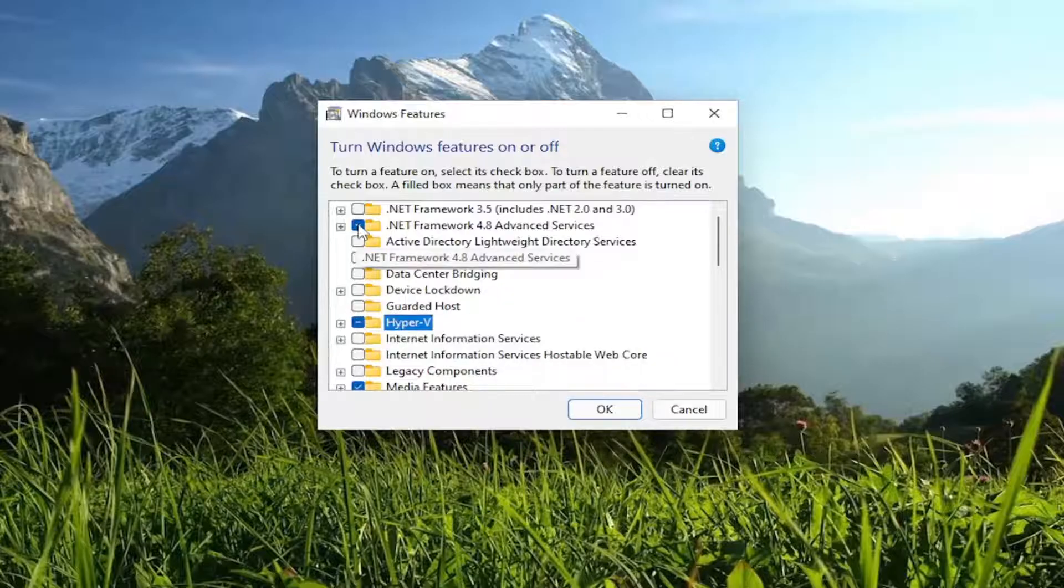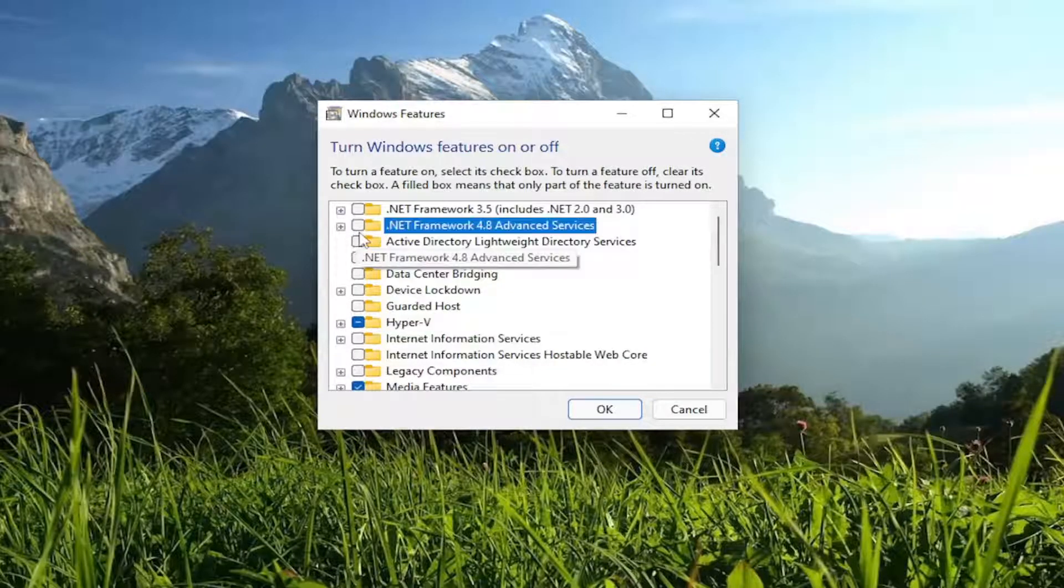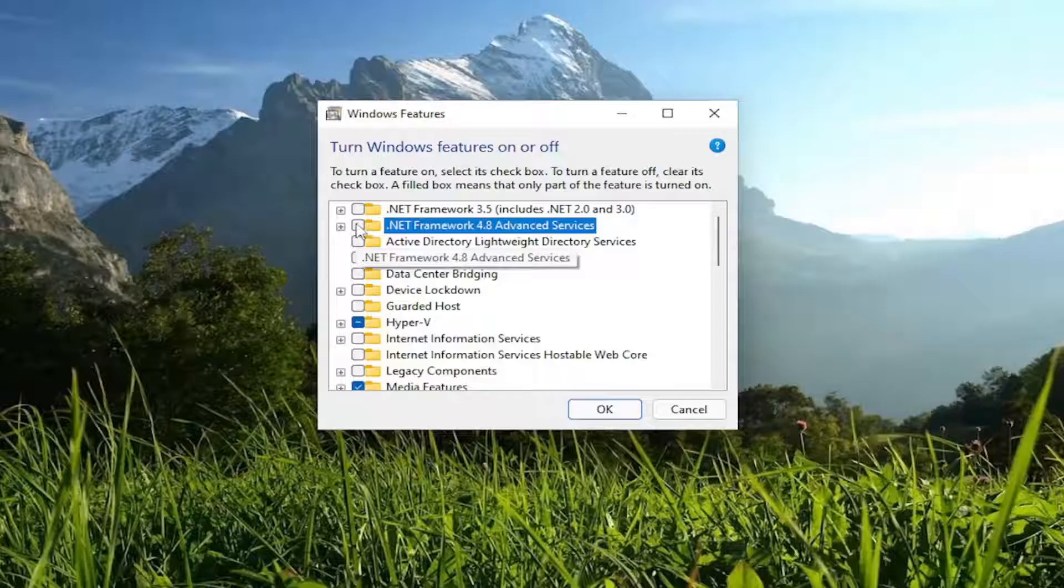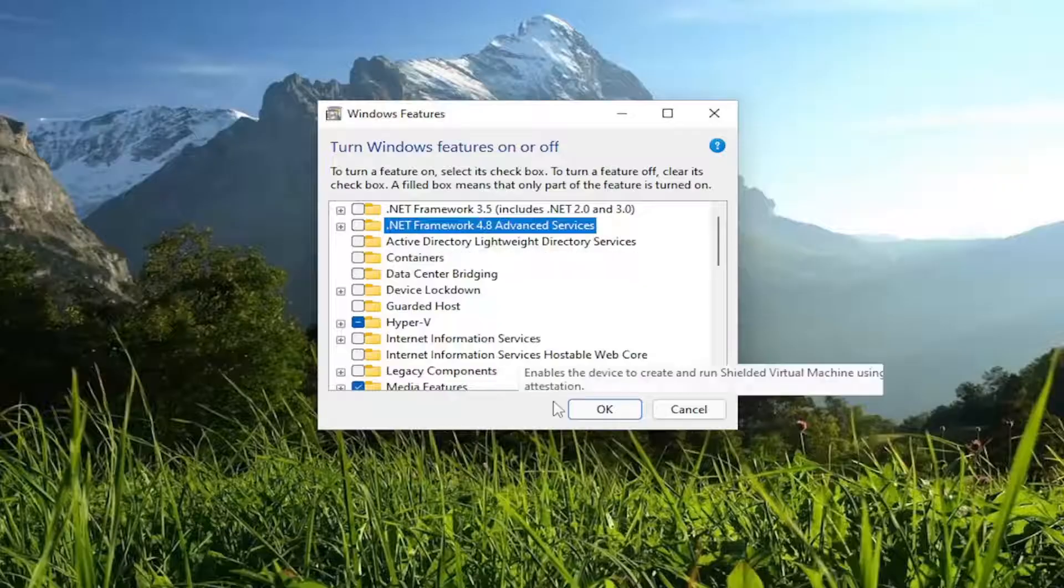Otherwise, if you wanted to remove a feature, you would just empty the box. Just click inside of it to make it a clear white square, and then select OK.